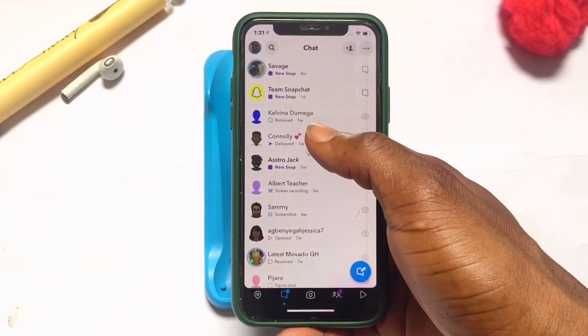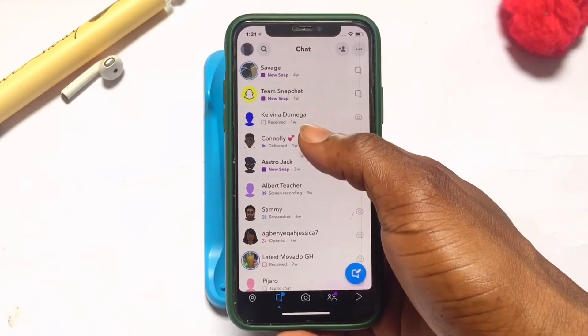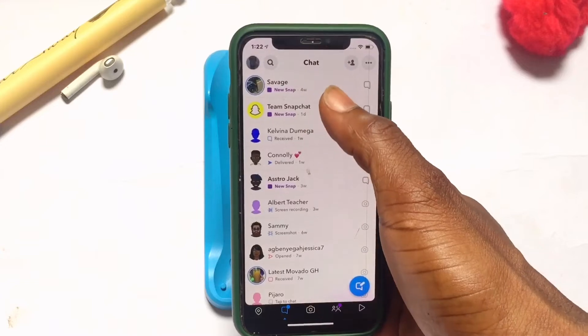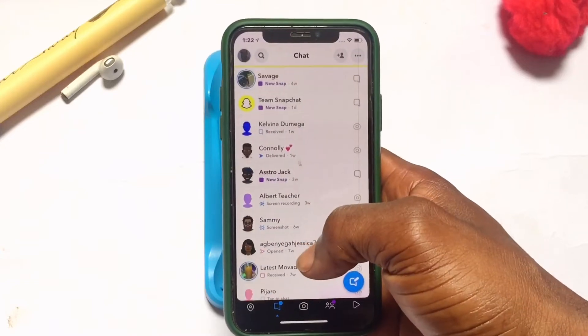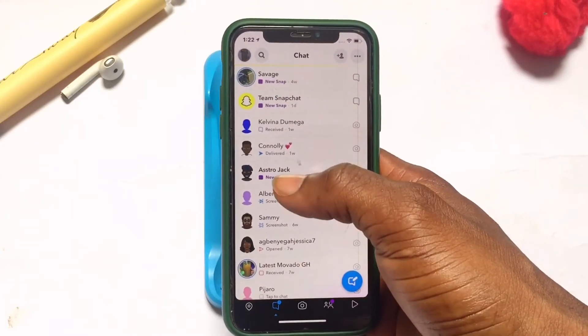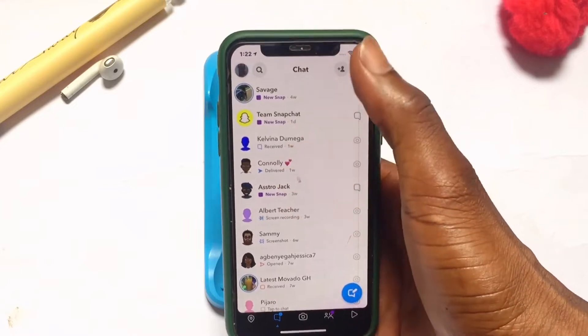So very quickly, on how you can actually be able to do this — taking a screenshot on Snapchat on the iPhone device. Go ahead and first of all refresh the page or the Snapchat account very quickly, and once you've got it refreshed,